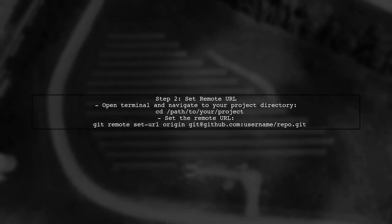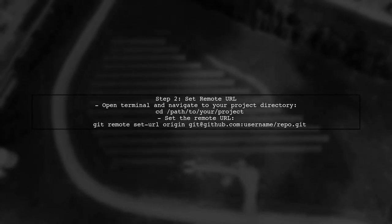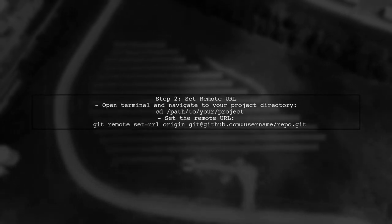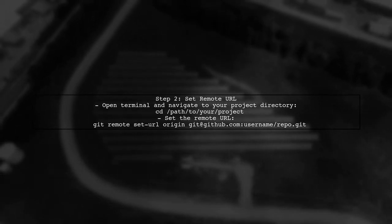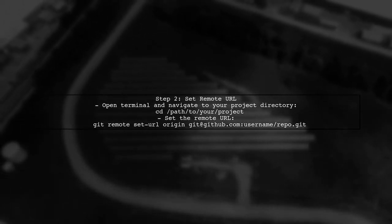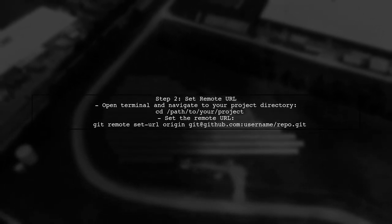Next, let's configure your Git settings to use the SSH URL for your repository. You can do this by modifying the remote URL in your local Git configuration.